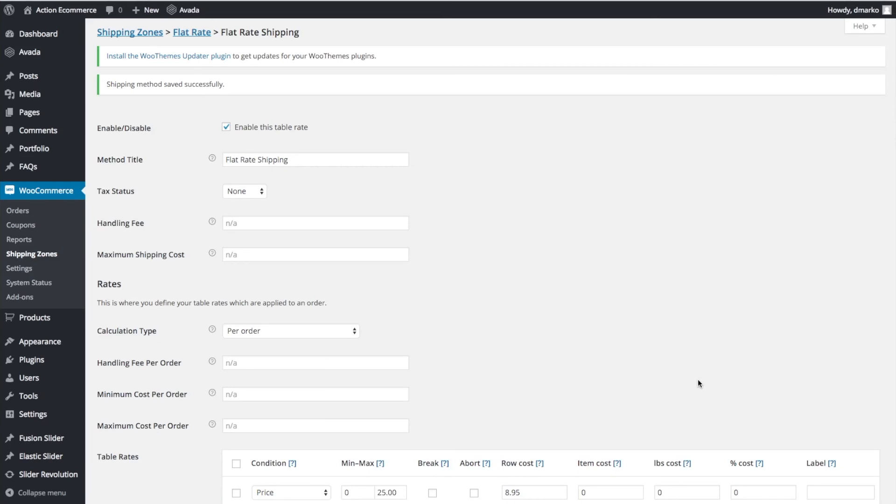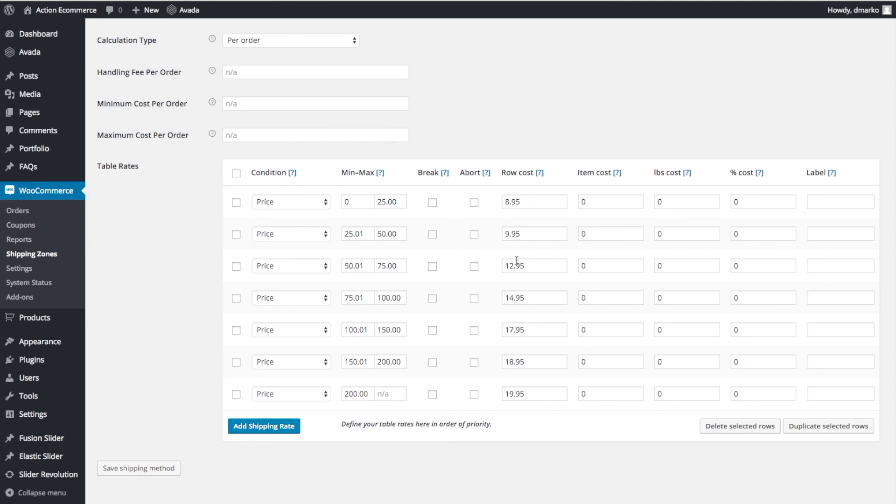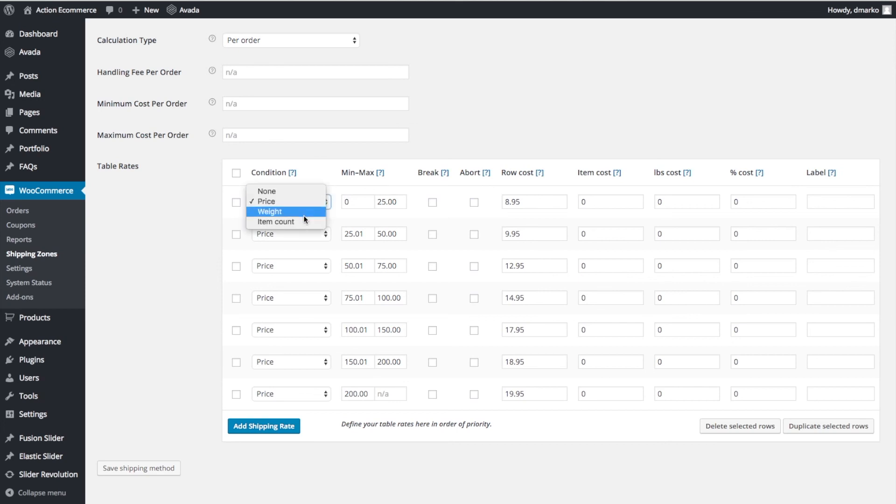Just to recap, our cart totals price range is going to fall into many of these different categories. For these different categories, our row cost is going to be based on $8.95, $9.95, $12.95 within these ranges. If we were to select item cost, this would be different because then we would select item count. It's a whole different shipping method, but I'll dig into it on the next video.